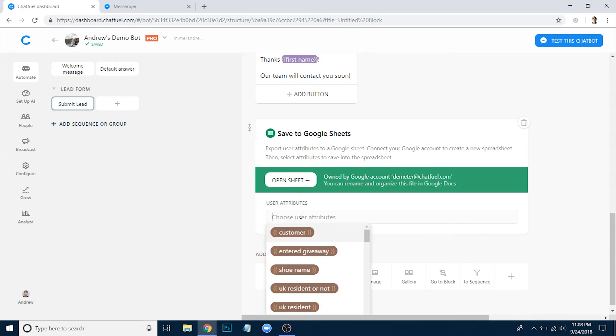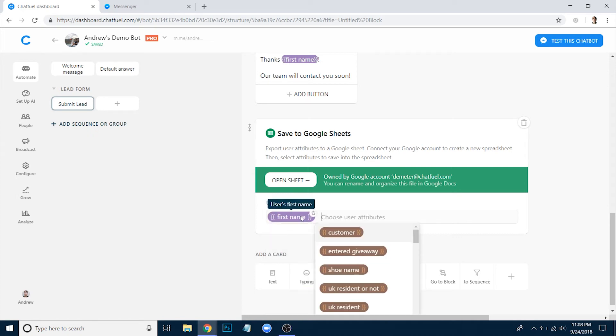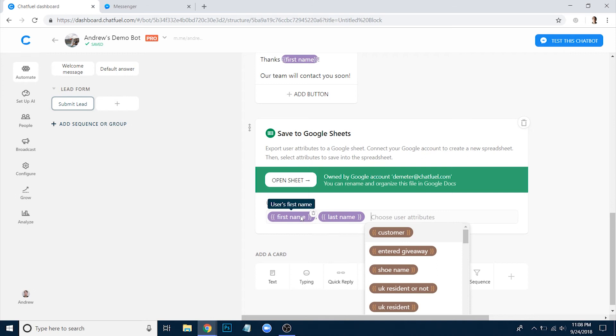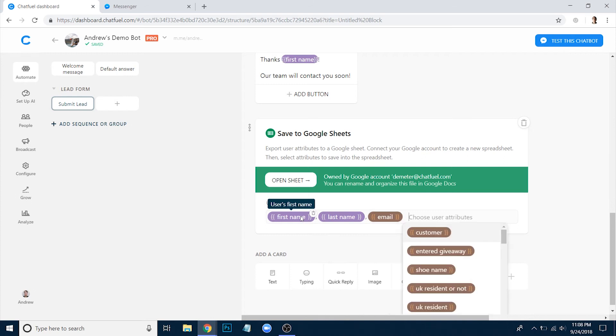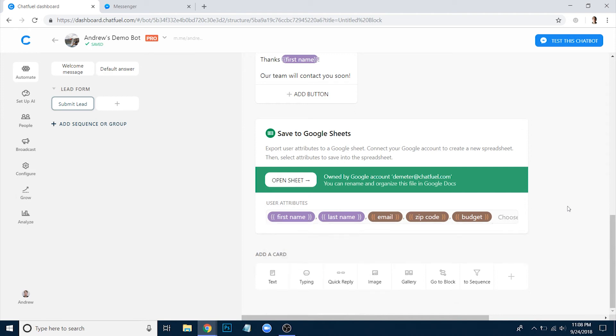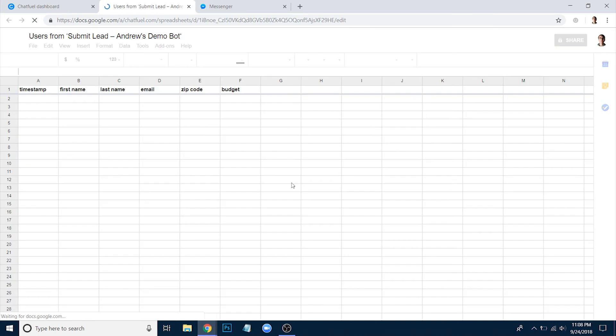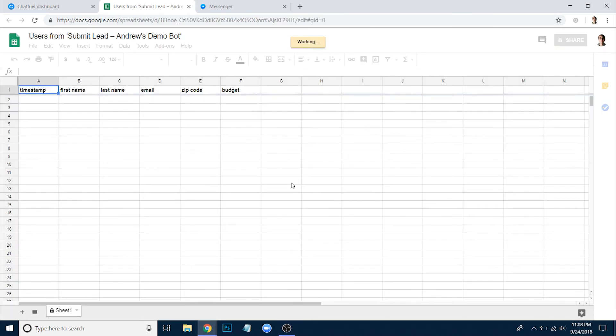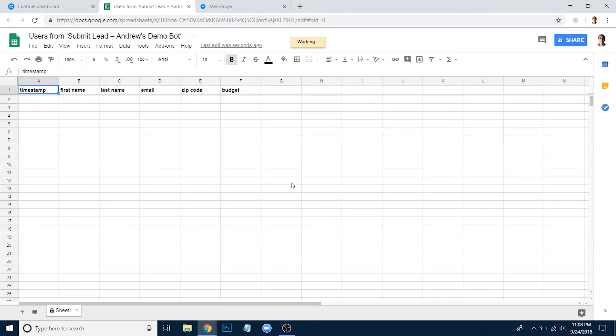In this case, I'll do first name, last name, email, zip code, and budget. I believe those were all the fields. Now that we have that set up, I'm going to first open this sheet to show that there's nothing in it other than the column headers that were just added because we passed them through in that attribute field.